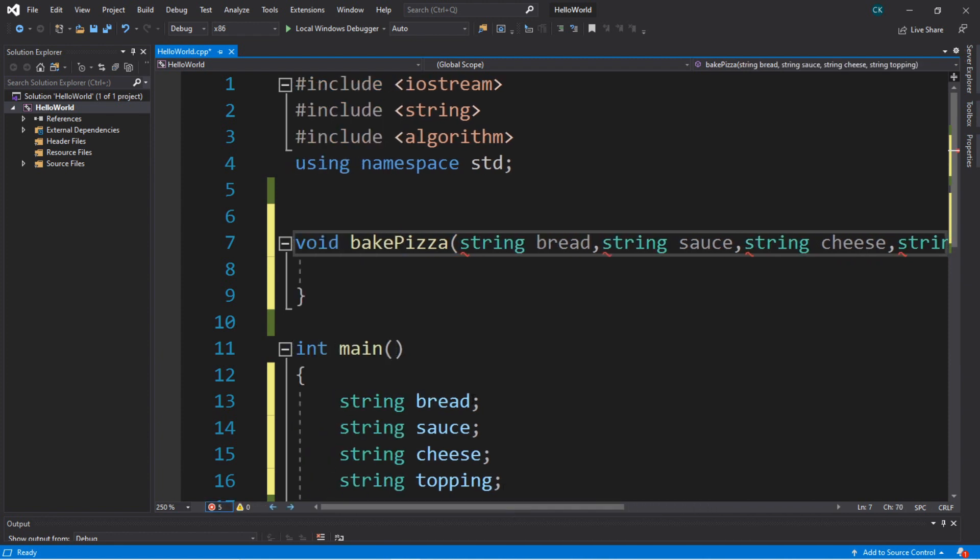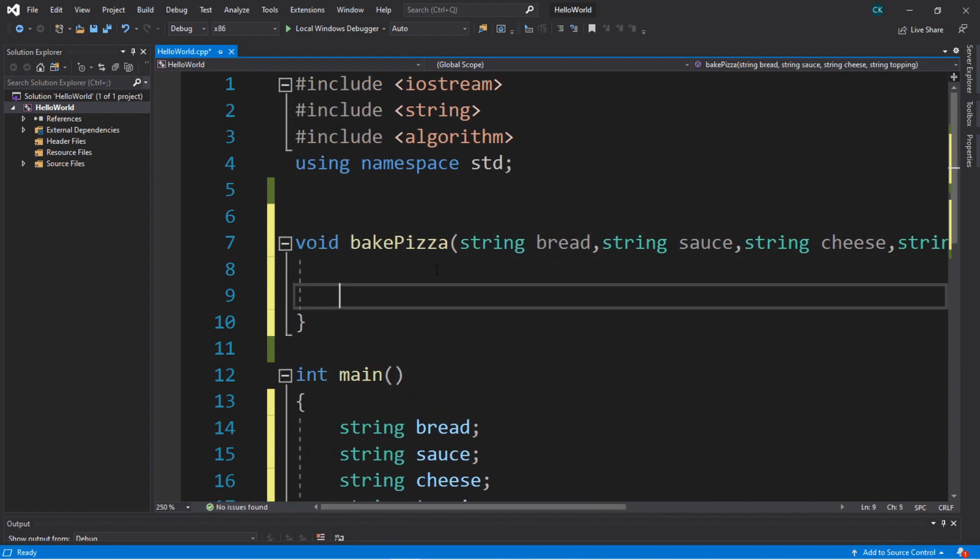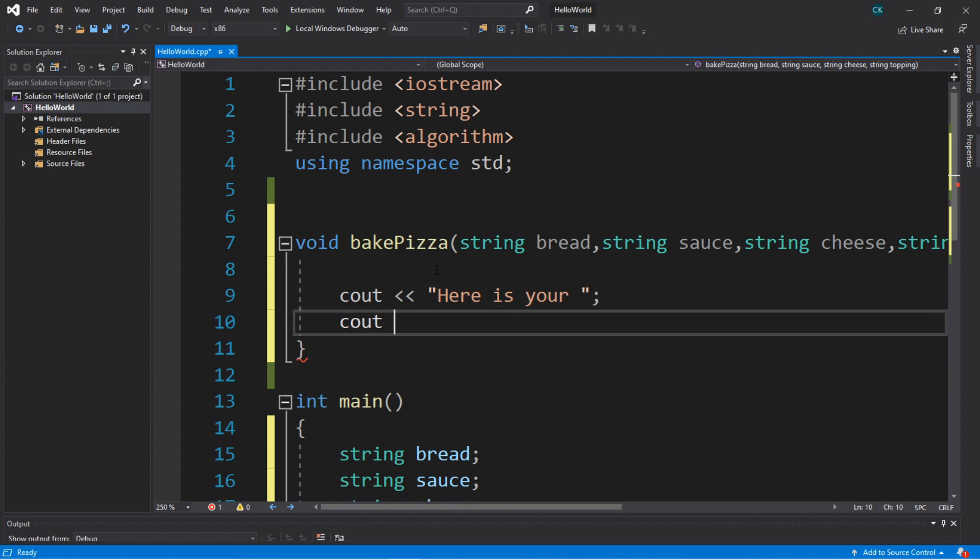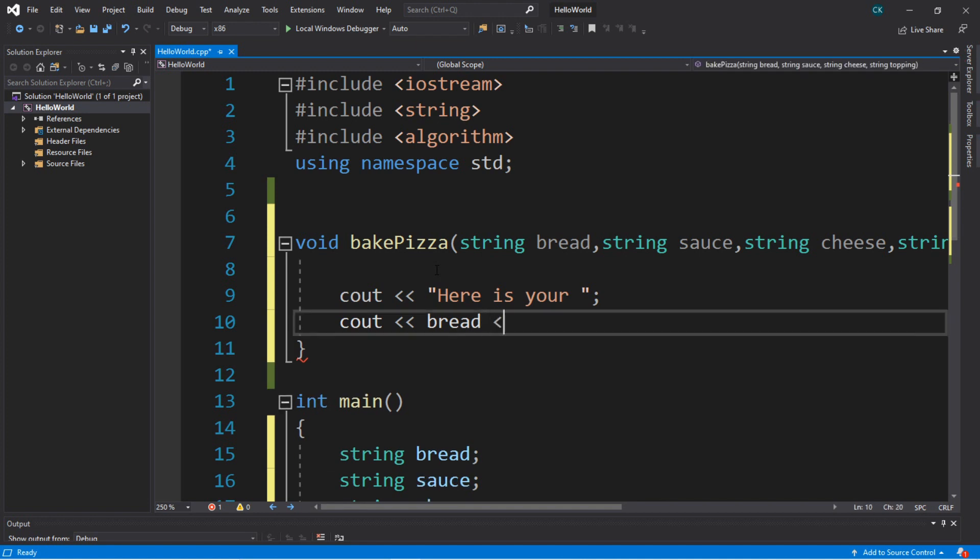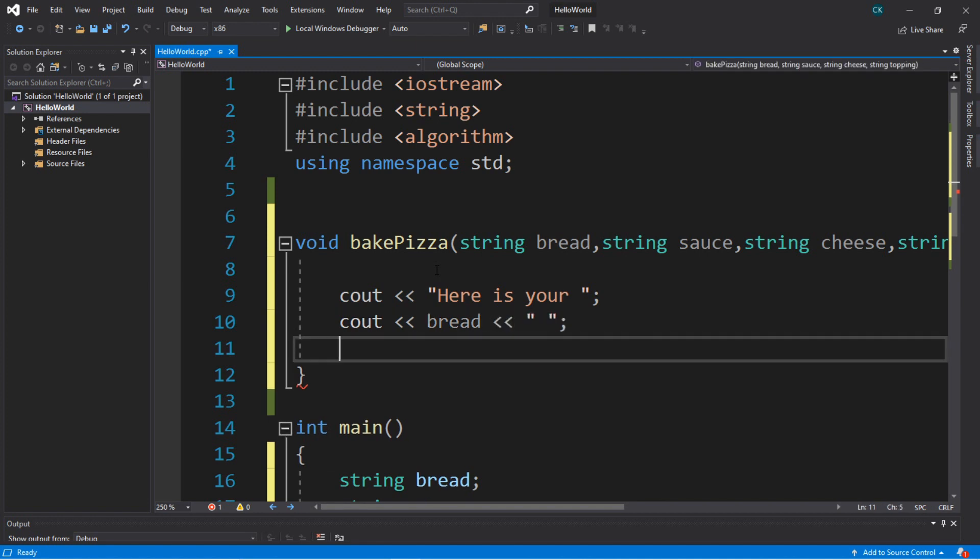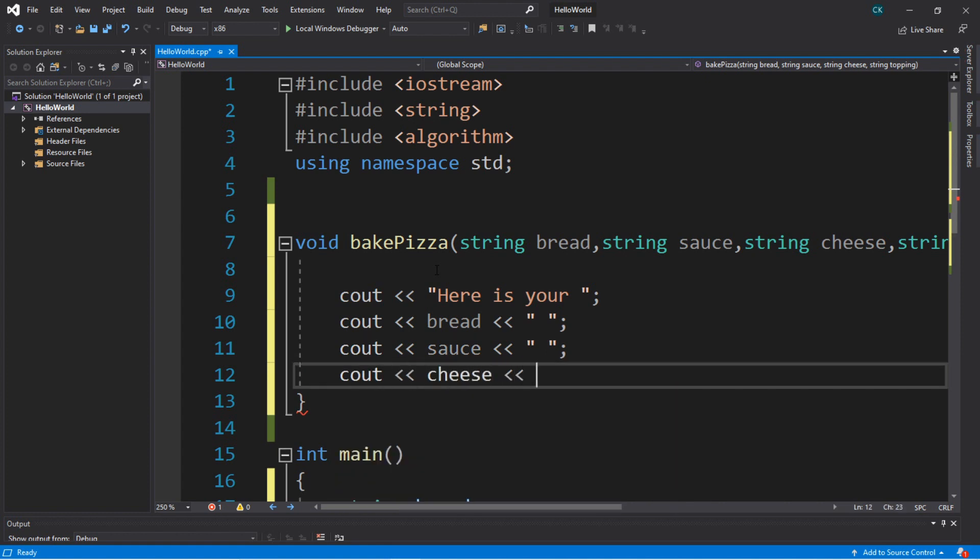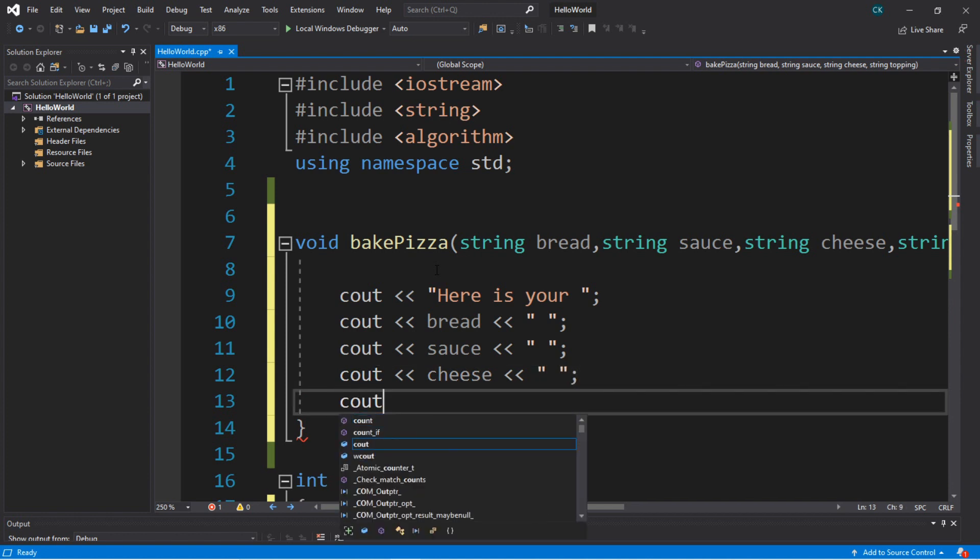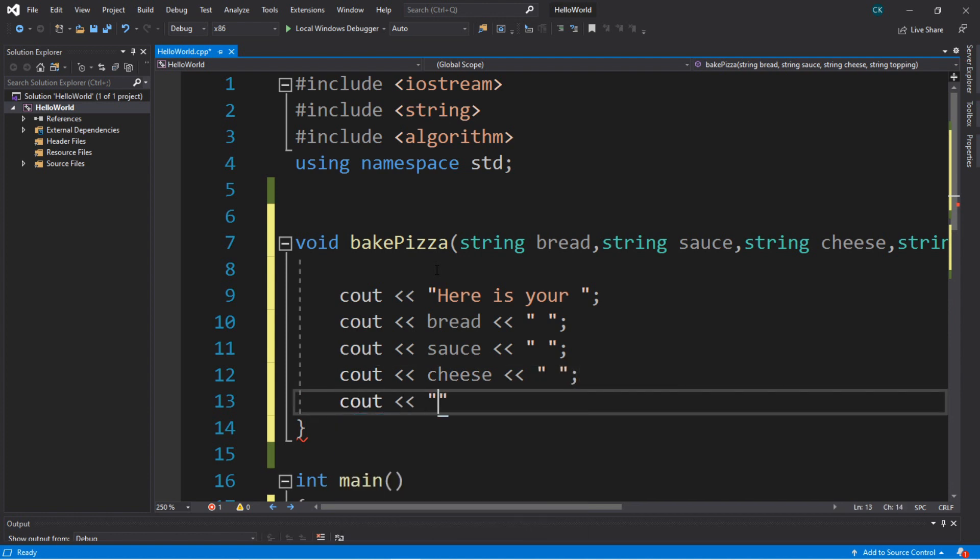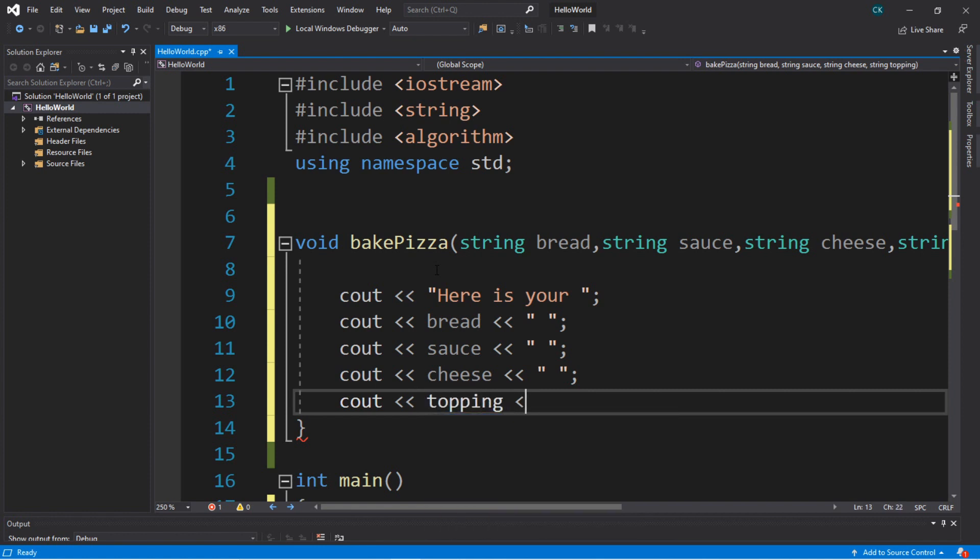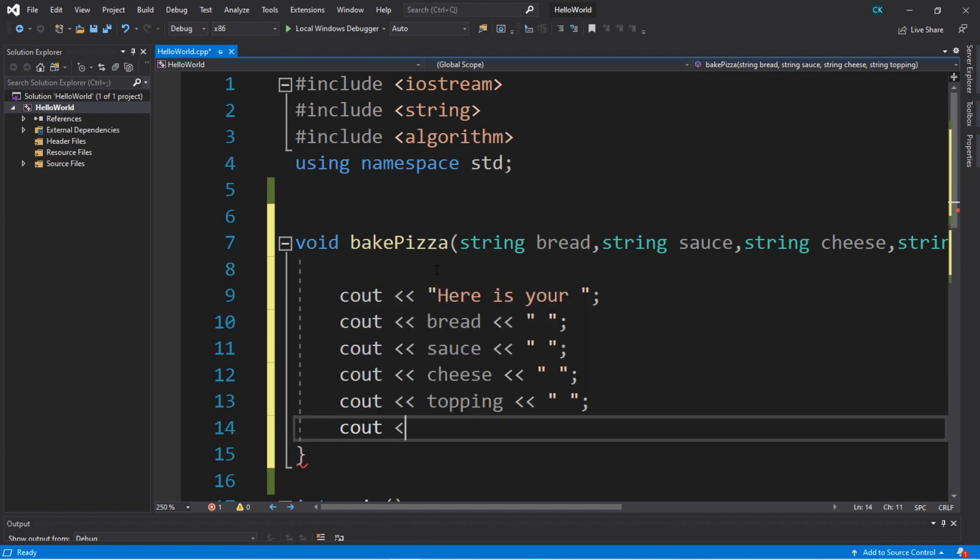Then maybe we'll just display all the ingredients. Maybe we'll just cout here is your, then we'll list all the ingredients for this pizza. Cout bread, I'll probably add a space between these two. Cout sauce space. Cout cheese. And lastly, cout, what was it, a topping? Yeah. And then we'll just display the word pizza here at the end. Pizza. Okay, so that should be good.